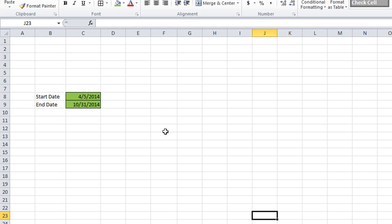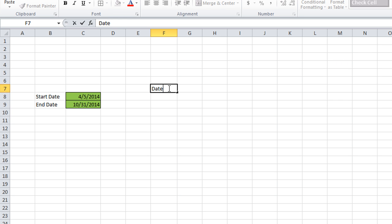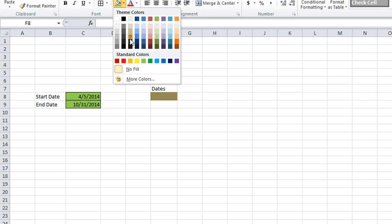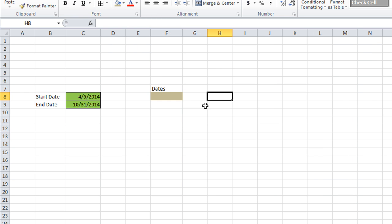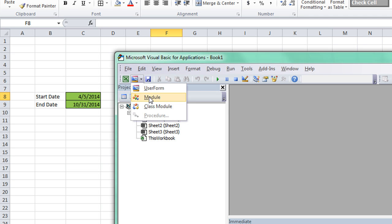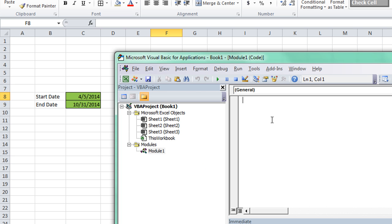You have to have your starting point. Let's say the starting point is cell F8, so I'll put my header — Dates — there. Alt+F11 opens the Visual Basic Editor. I'm going to create a new module and a new macro. Sub — that's how you annotate a new macro — and the title will be MonthGen. Hit Enter and you've got your new macro. Let's start typing it.